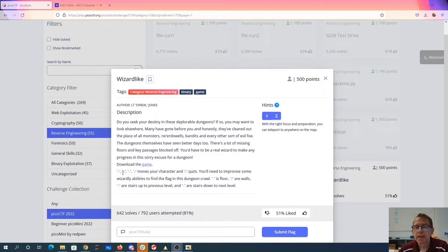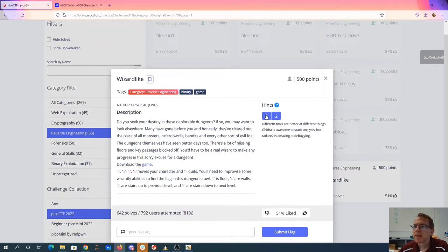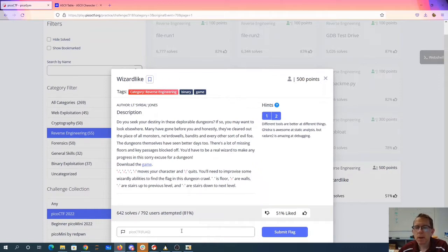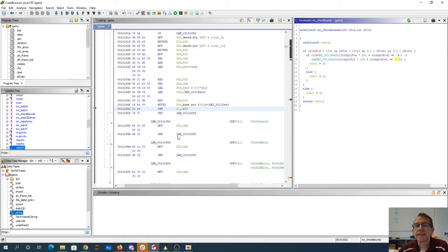Download the game. WASD. Okay, so we have floors, walls, stairs, the right focus, and go anywhere on the map. Ghidra is awesome in static analysis, but radare2 is amazing at debugging.